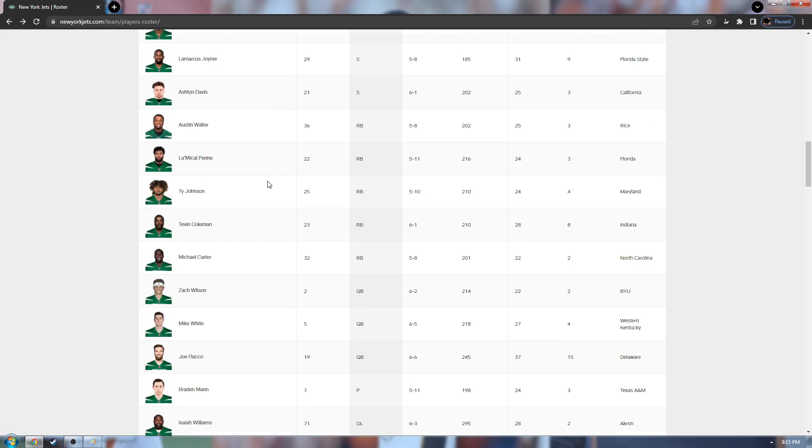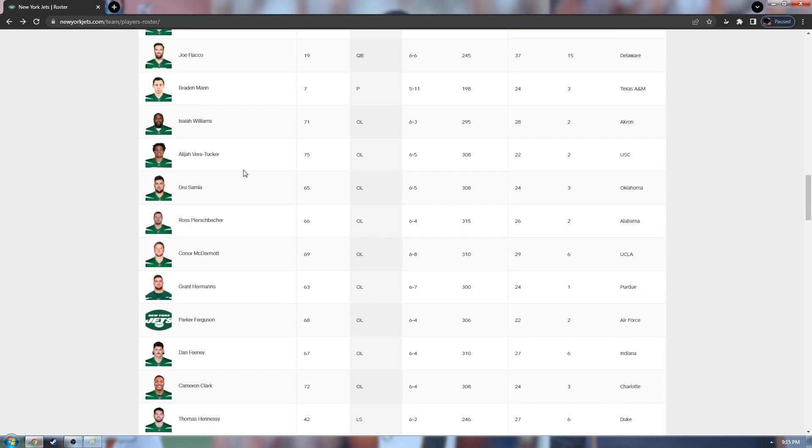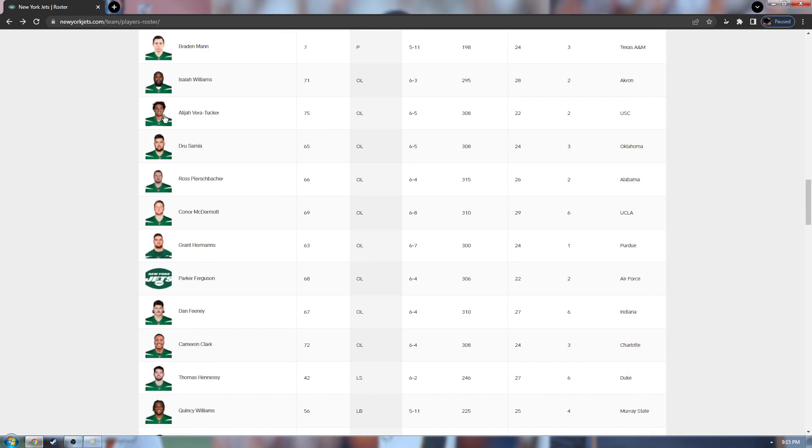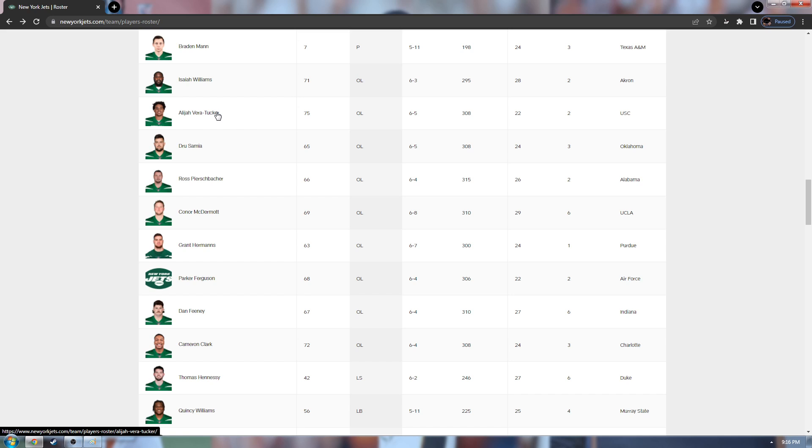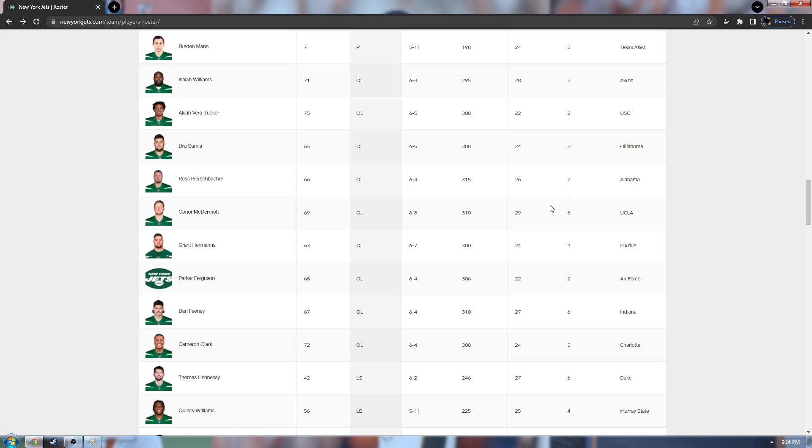We're going to skip these safeties and running backs right here. We're going to go on to the O-line. Isaiah Williams, I'm pretty sure he's just depth. AVT, my boy AVT. He played in all 16 games. Another good lineman, another good draft pick. They have some pretty good linemen, honestly. But I feel like they could probably use one more, just in case they get hurt again or something. They need better depth or another solid starter. I think Elijah Vera Tucker is going to be probably a superstar lineman.